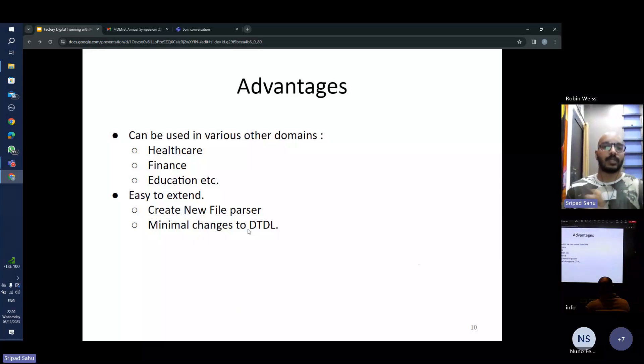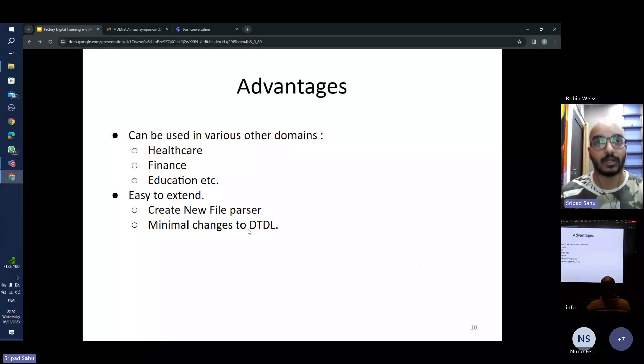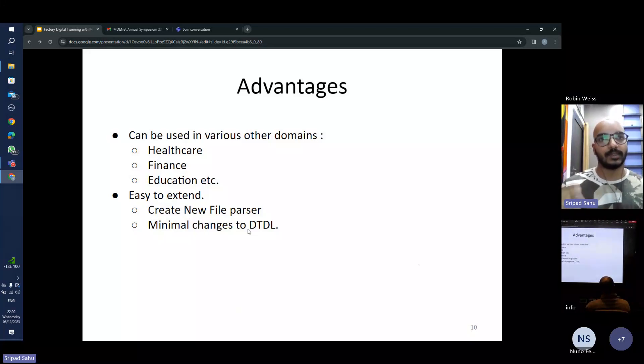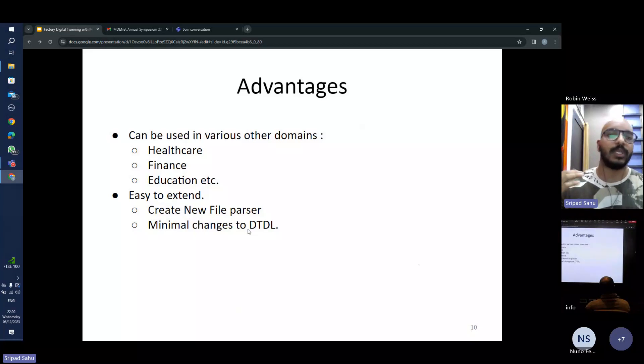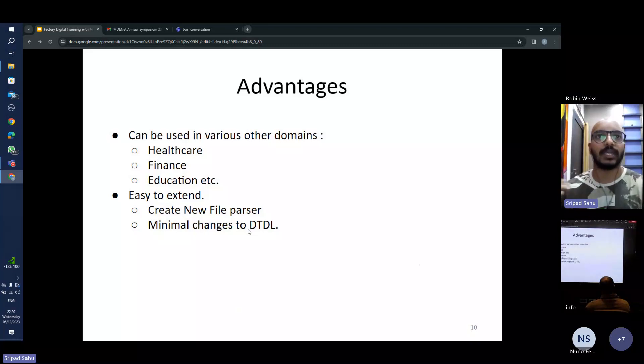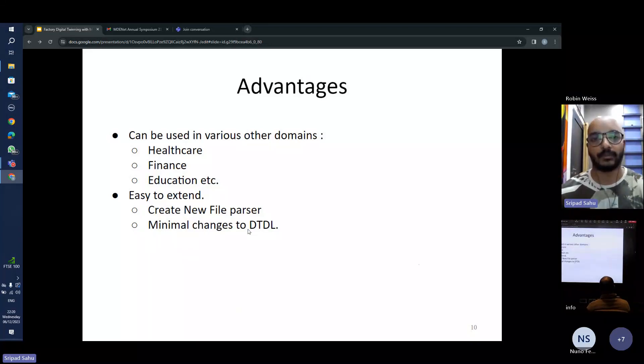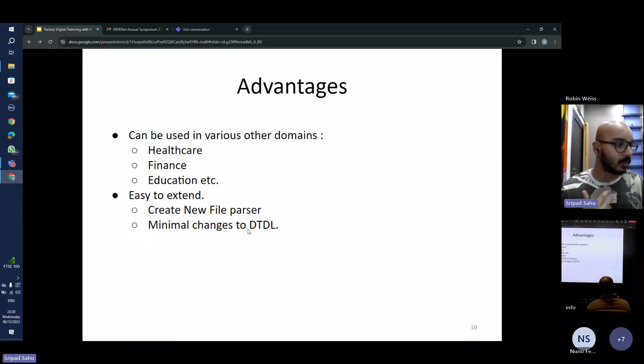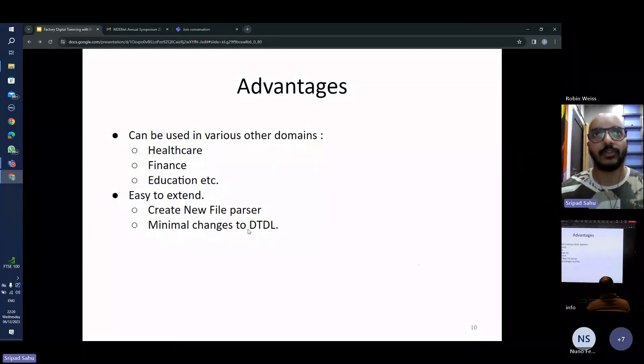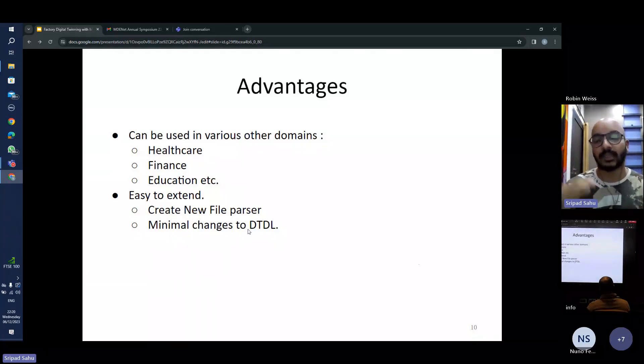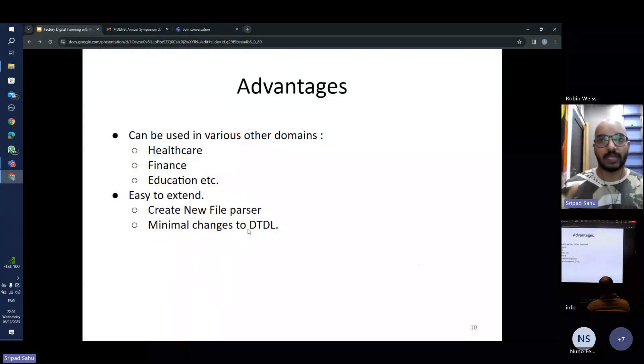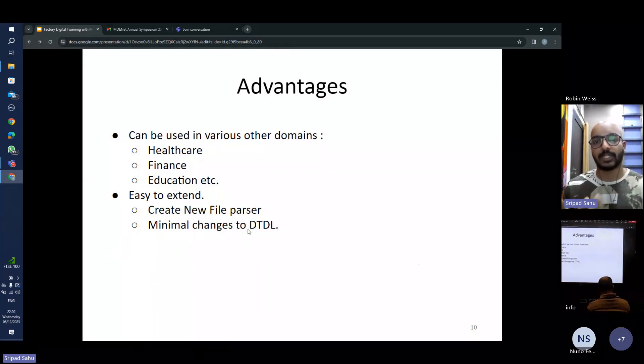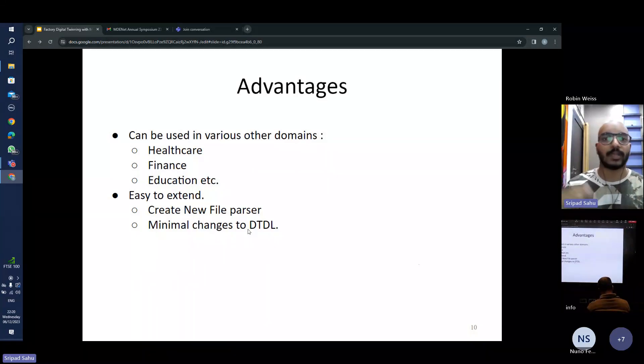So what are the advantages of using the second approach of digital thread? One major advantage would be since these are file agnostic, these can be used in different domains as long as we can create a file parser for them. We can have it in healthcare, these can be useful for reading all the Excel files, the ECG graphs and everything. As long as we create a file parser, we can use the file object class to actually define the digital thread.